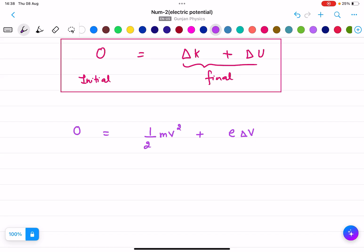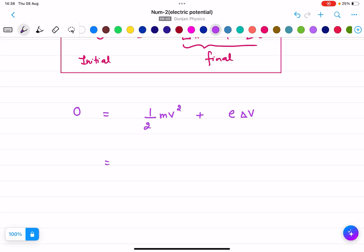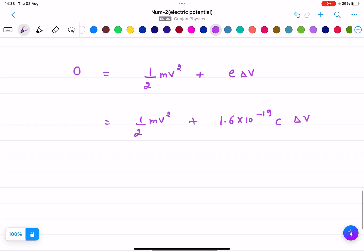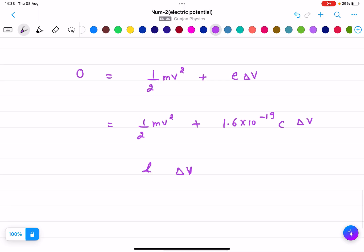You need to remember this because the derivation is not in your course. So the equation becomes: 0 equals half mv squared plus 1.6 into 10 to the power minus 19 coulombs times delta V. And we know that delta V equals minus E times d.